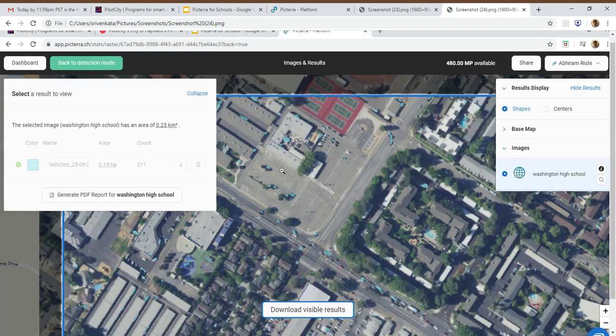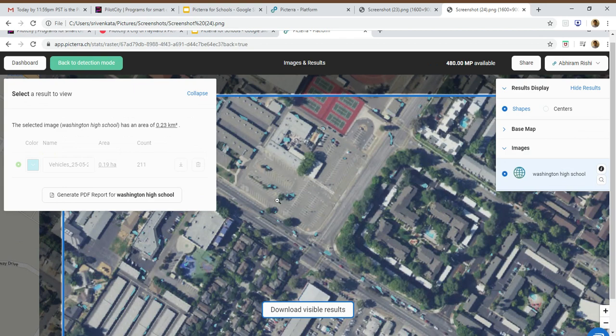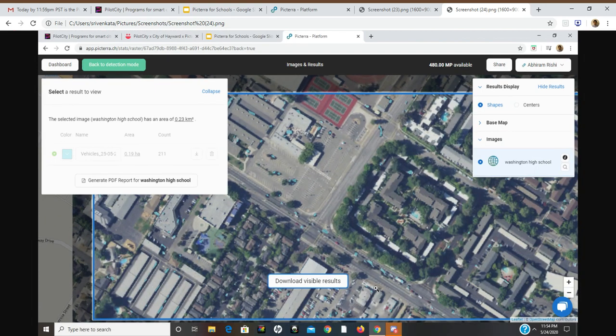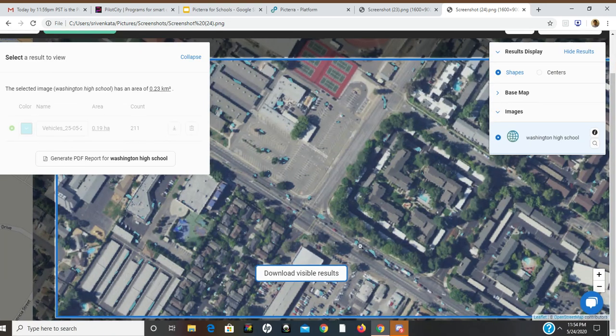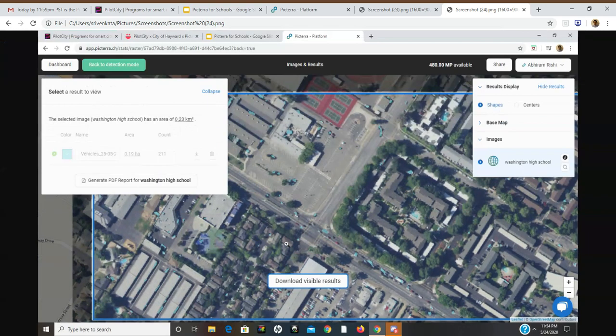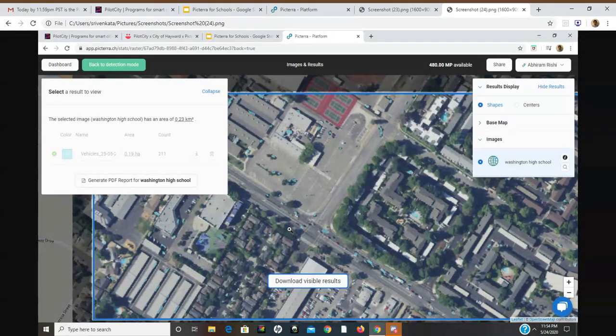The detector did a pretty good job in identifying cars in this region, this region, and also on the main street, also in this region. The detector made some errors.